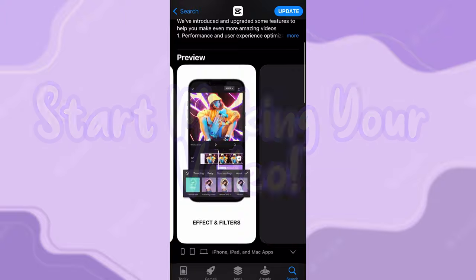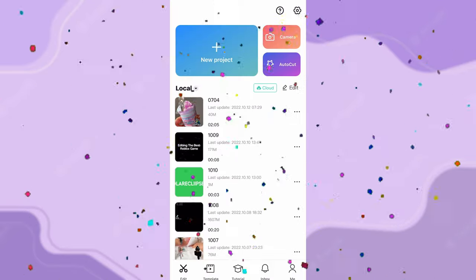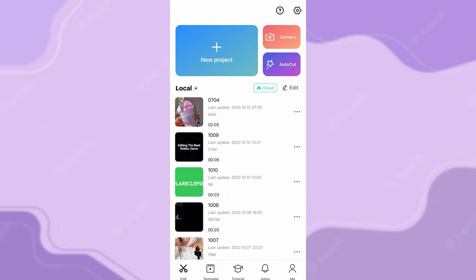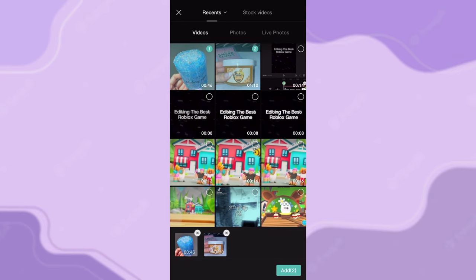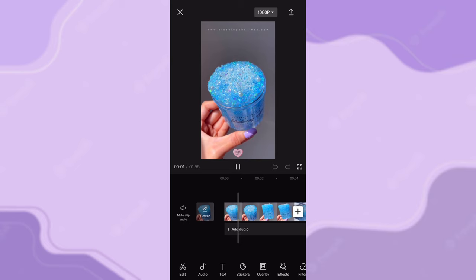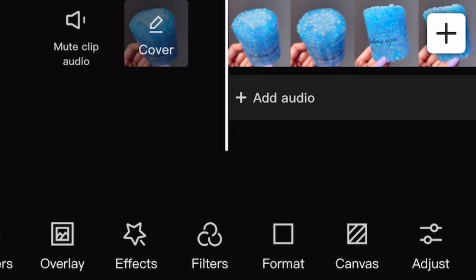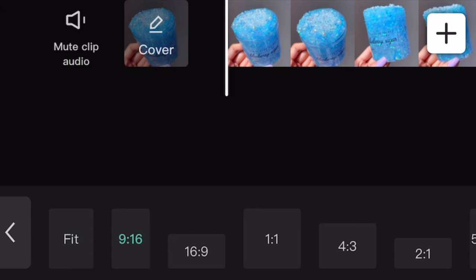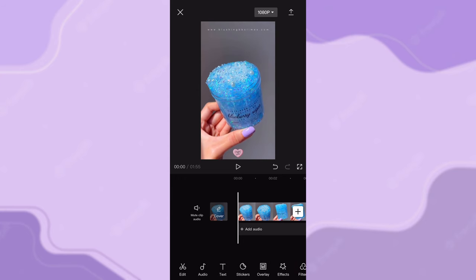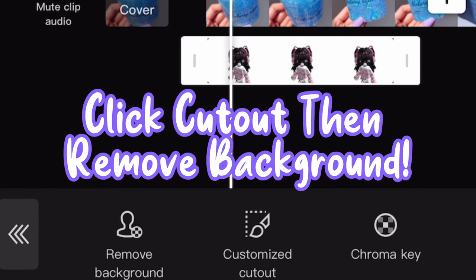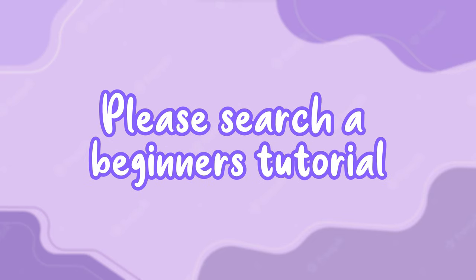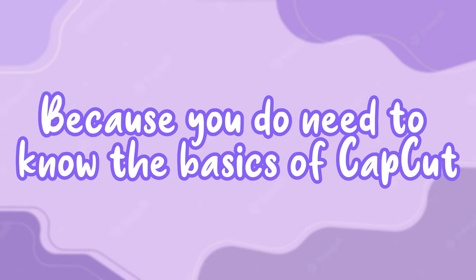Next, install CapCut and start making your video. First, tap New Project and insert your background — whether it's slime or you playing a game. Make sure it's the right format: click Format and make sure it's set to 9:16 for phones. To add your characters, click Overlay, then Add Overlay, and add your characters. If there's a background in your character image, click Cut Out, then Remove Background. If you are new to CapCut, please search for a beginner's tutorial first — you do need to know the basics.